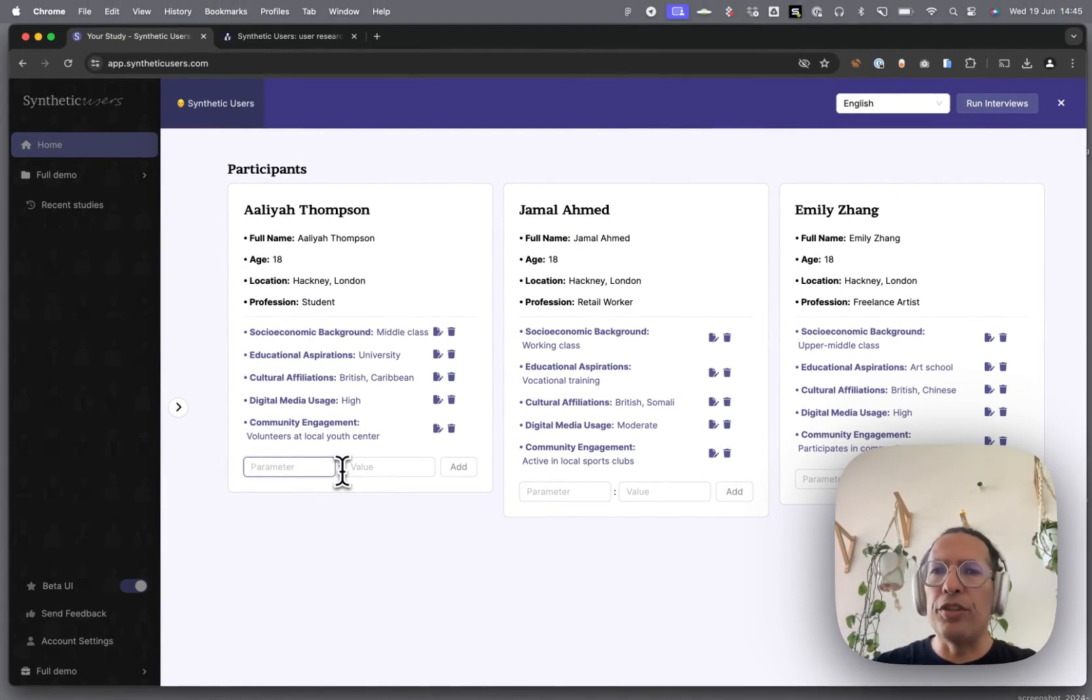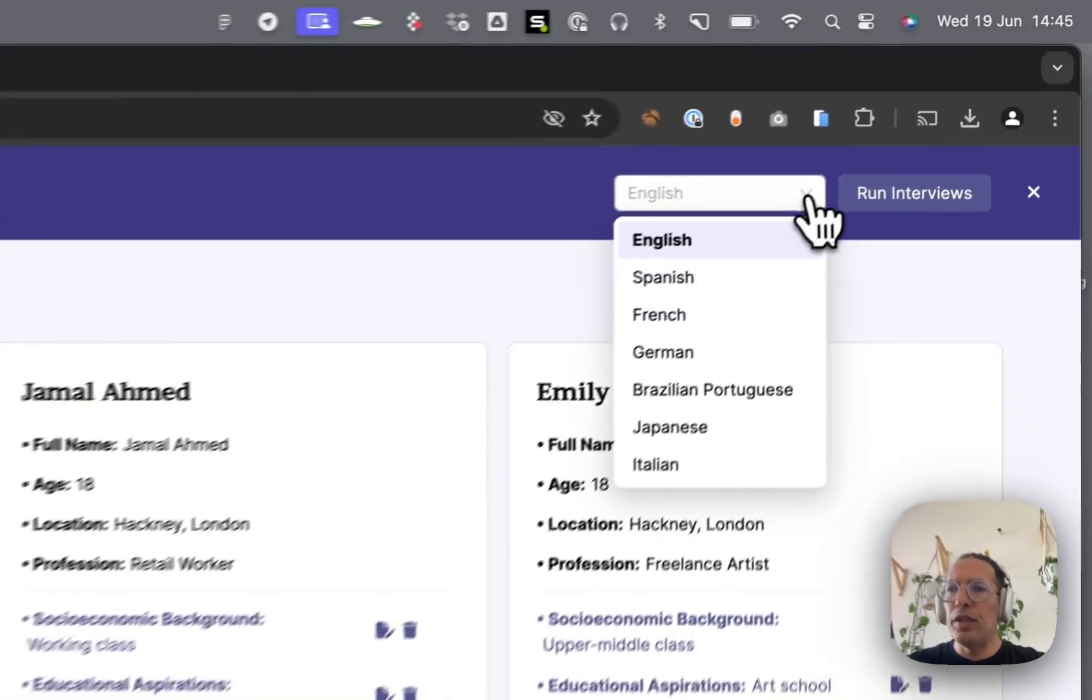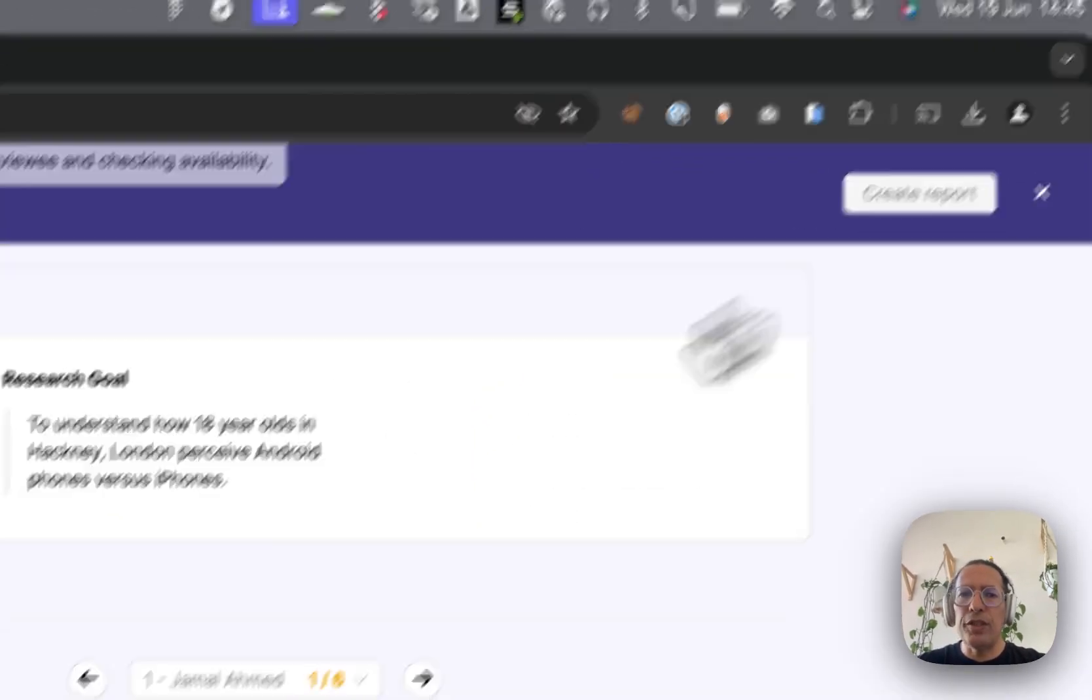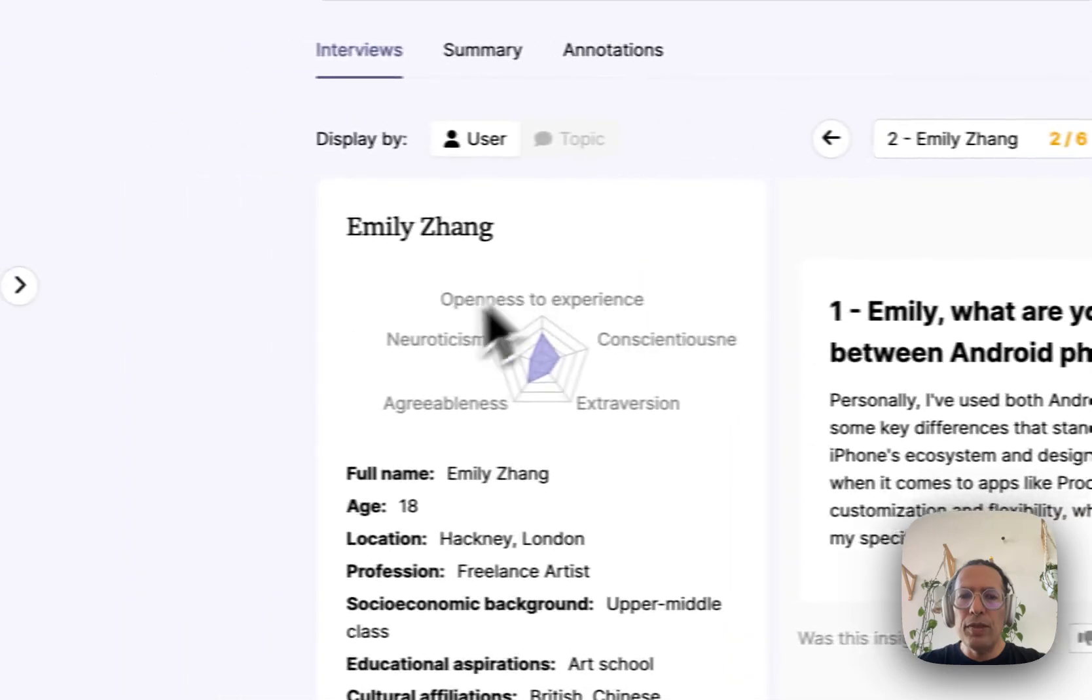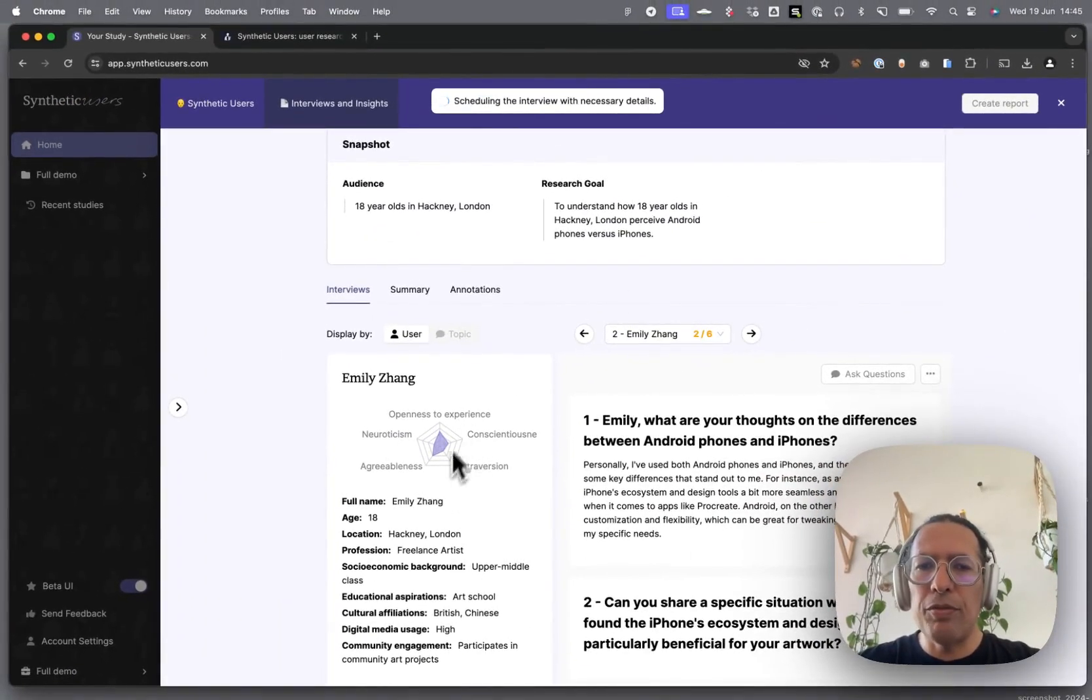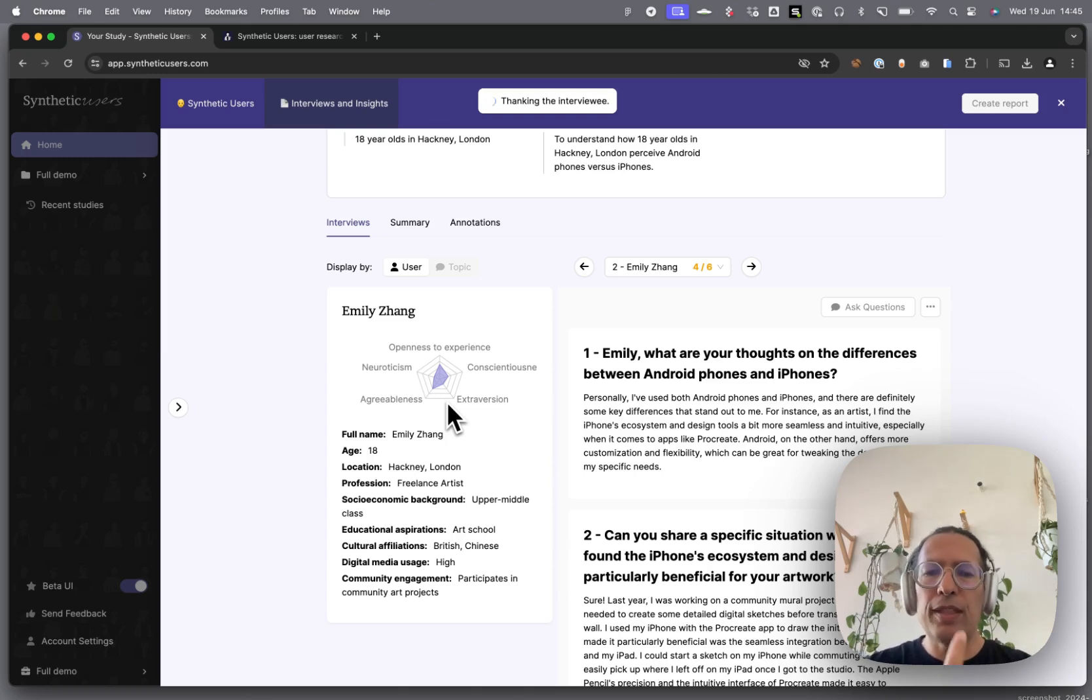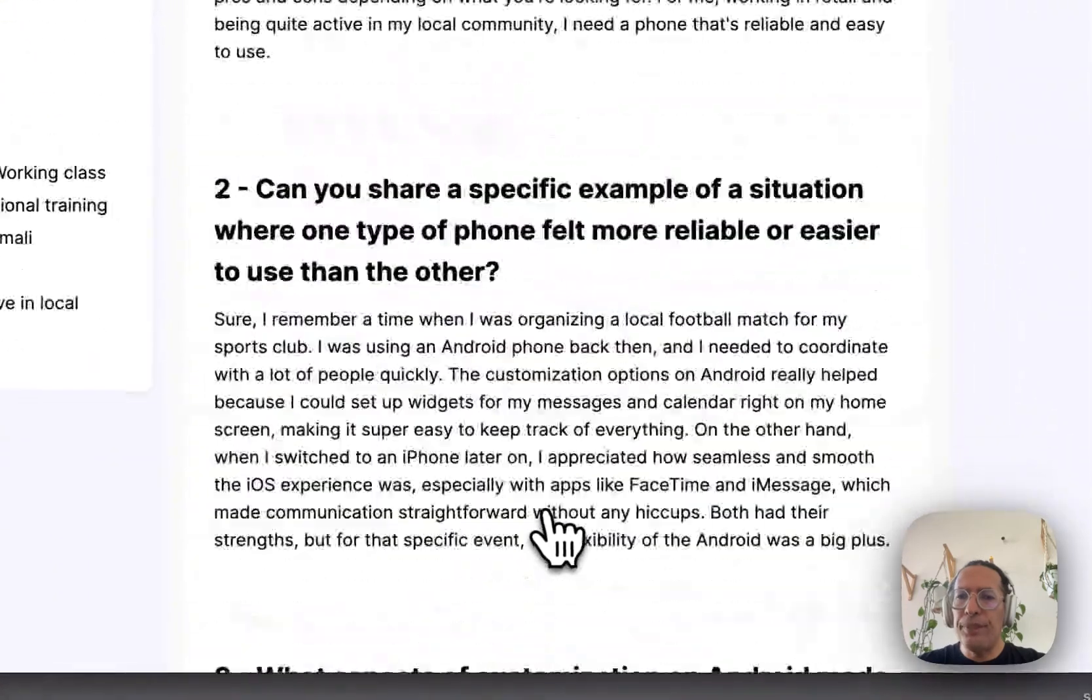As you go further deeper into your research journey, you can run your interviews. You can have interviews in different languages. Go ahead and run your interviews, and you'll notice that different synthetic users have different personality profiles. We use the OCEAN model, also called the five-factor model, to build a synthetic user around that kind of reptilian brain.